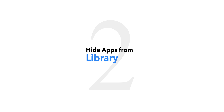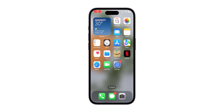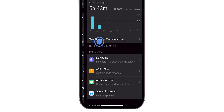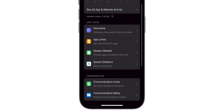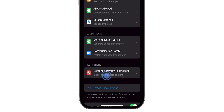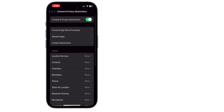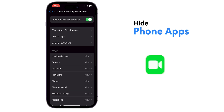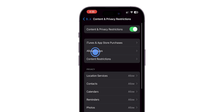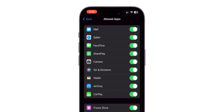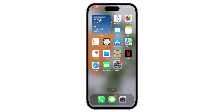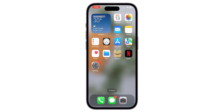To hide apps from the library, go to Settings and select Screen Time. Click on Content and Privacy Restrictions. Now if you want to hide phone apps like FaceTime and others, select Allowed Apps and toggle the app that you want to hide. You can see the app is now hidden from the library.